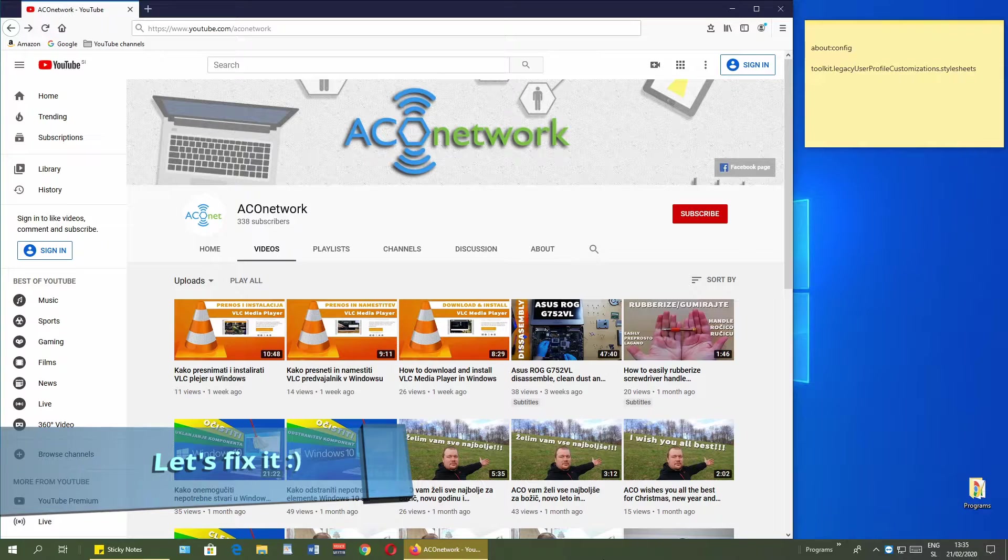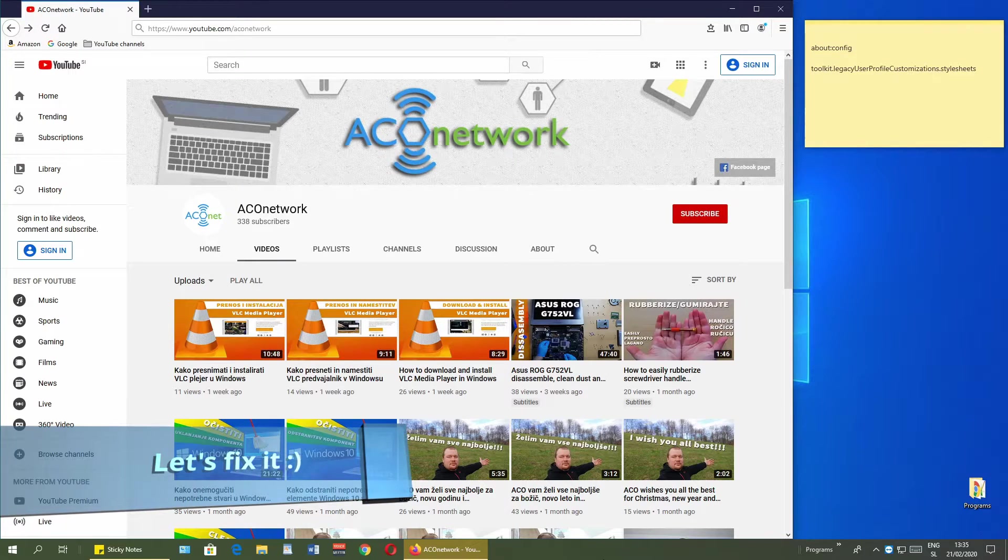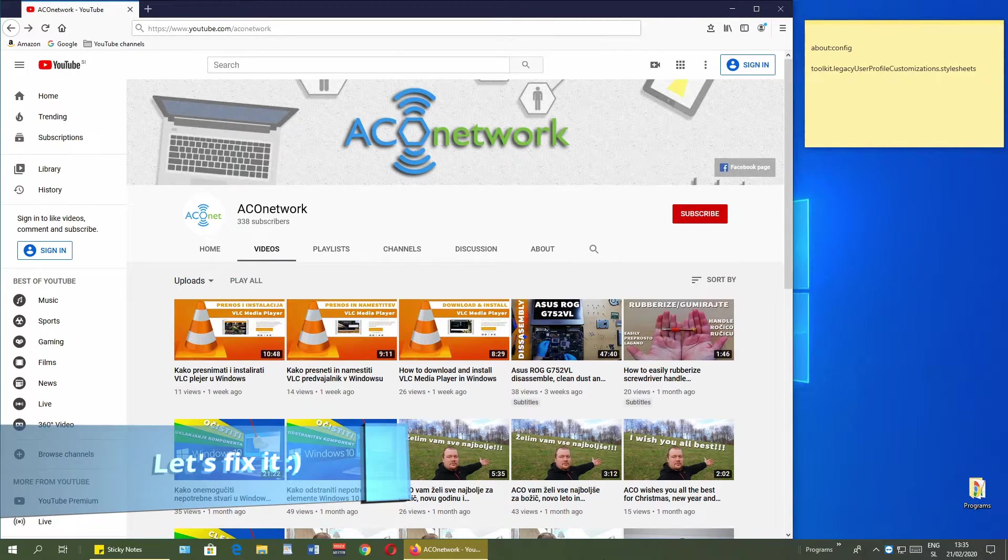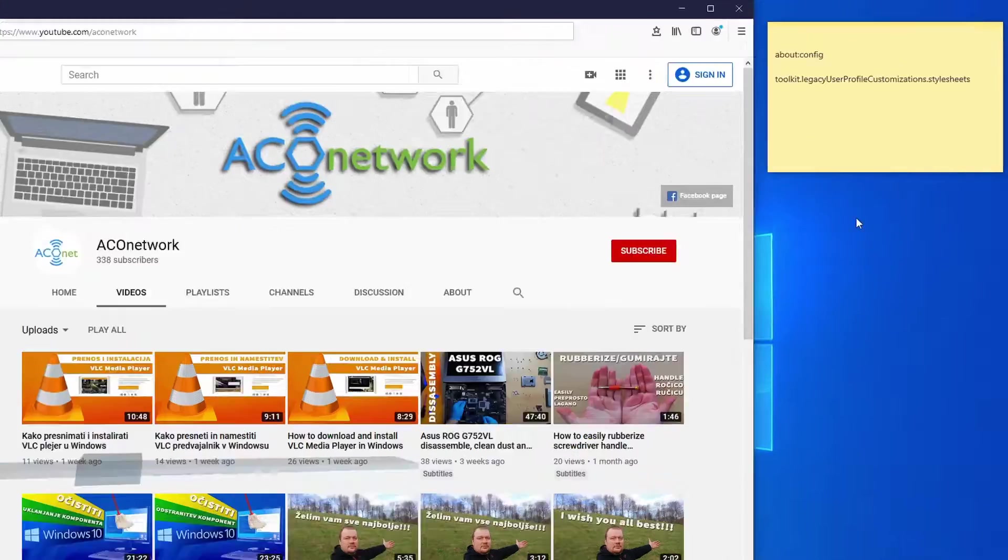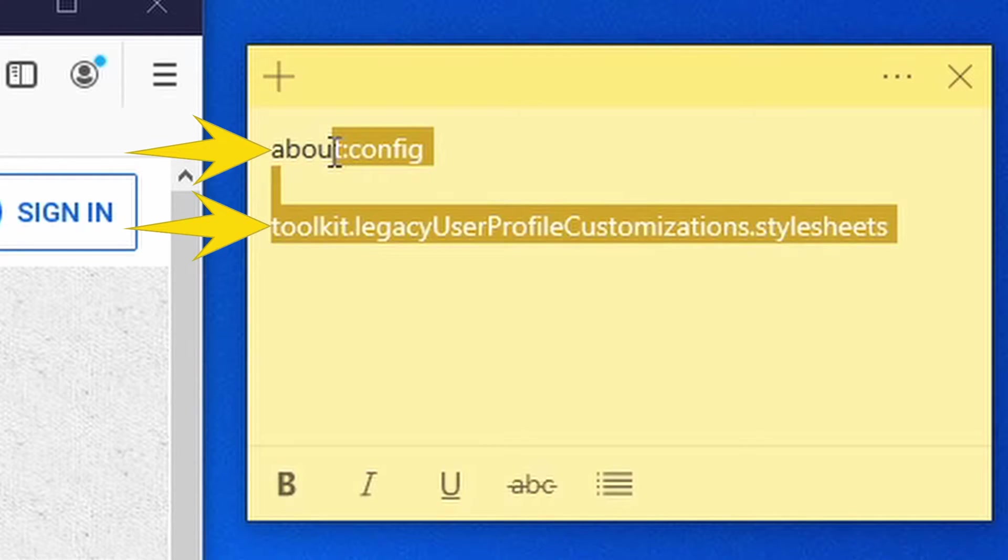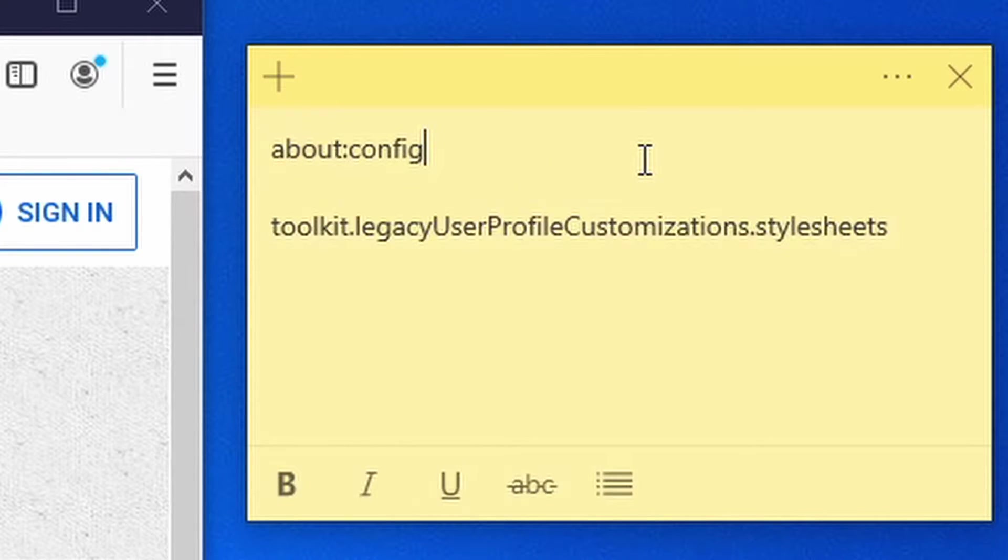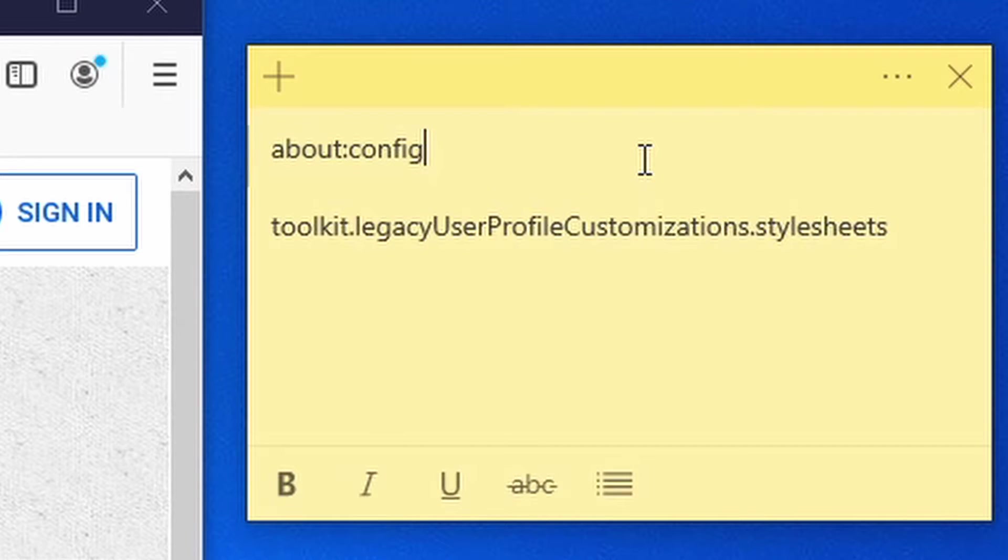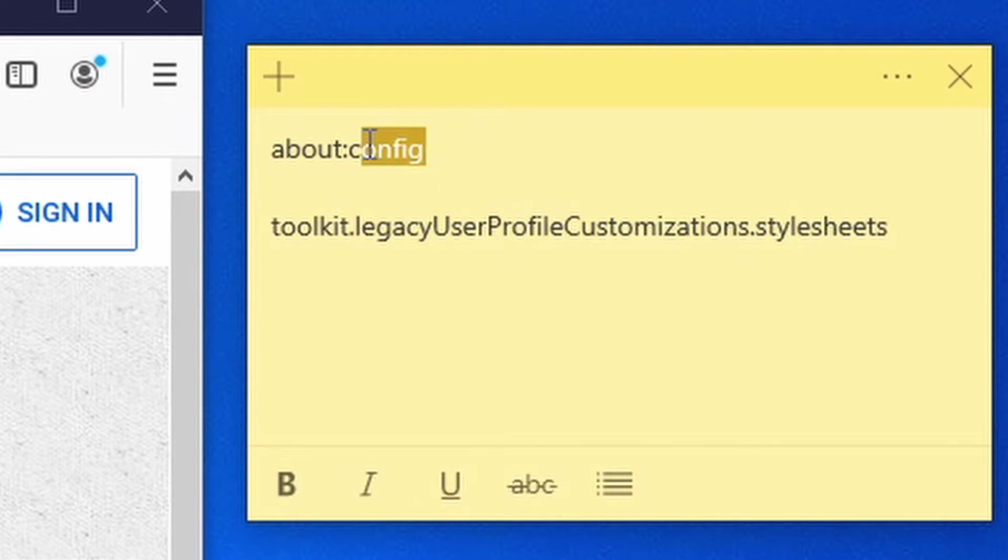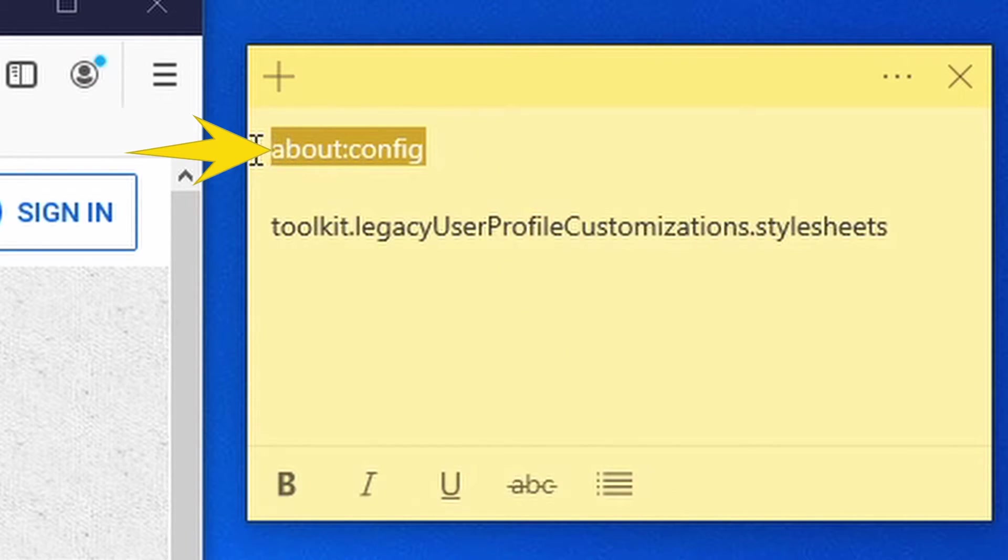First, open up your Firefox web browser. Second, you need those two lines of text, which you can see over here. Those two lines, you can also see in the description below this video.